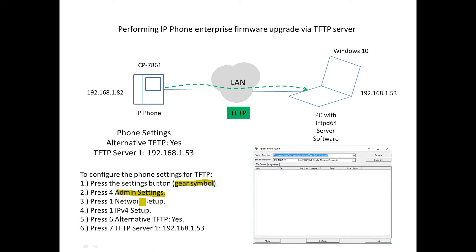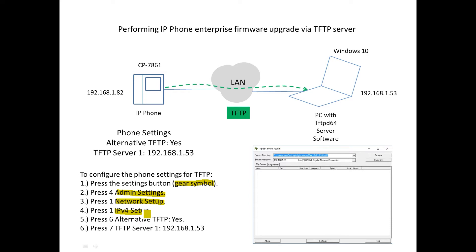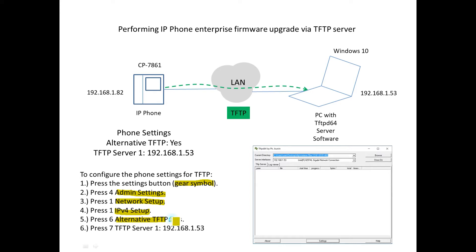Then the next menu we get, we're going to have option 1, which is network setup. And then within the network setup, we press option 1 again, which will be IPv4 setup. And then within this menu, option 6, we're going to have alternative TFTP setup. We're going to make sure we set that to yes.